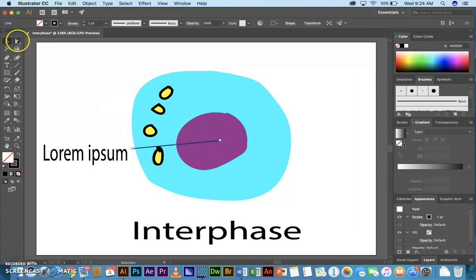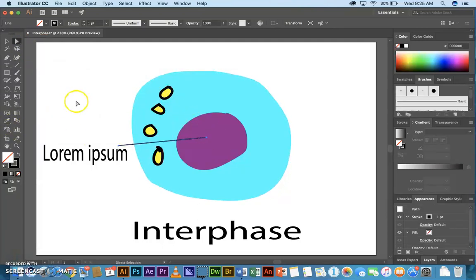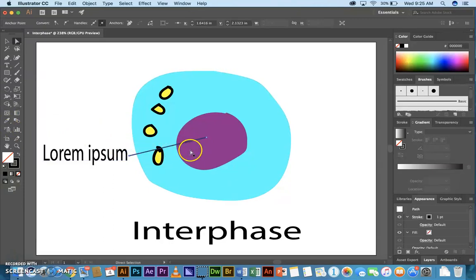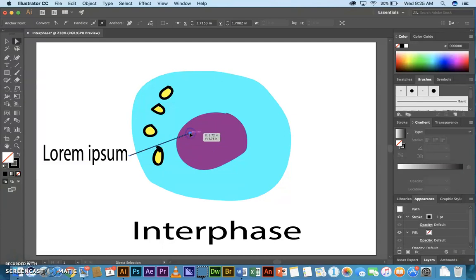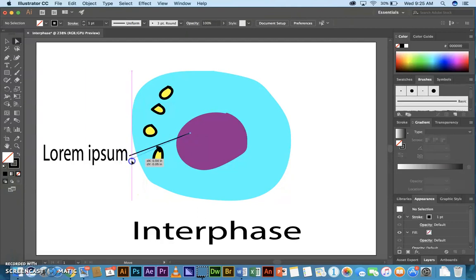You can use the Direct Select tool. Click out. And then click on the end points to move the line around if you need to. Again, you click out so it's not selected. And then you just click on the end point that you want to move.